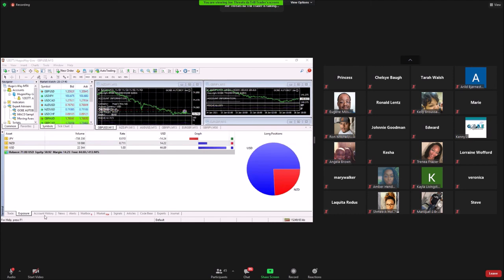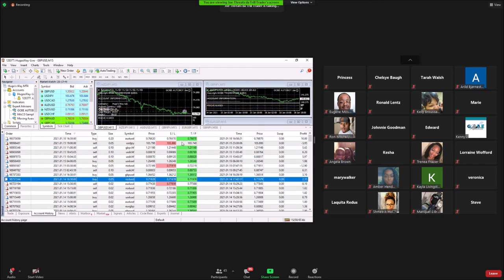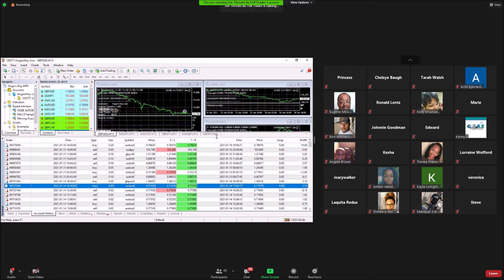In the Account History tab you can see all the pairs that have already hit take profit. Red means a stop loss was hit; green means take profit was reached. The host closed out a few trades Friday afternoon to avoid the possibility of a weekend gap. That covers the main tabs used on the bot.